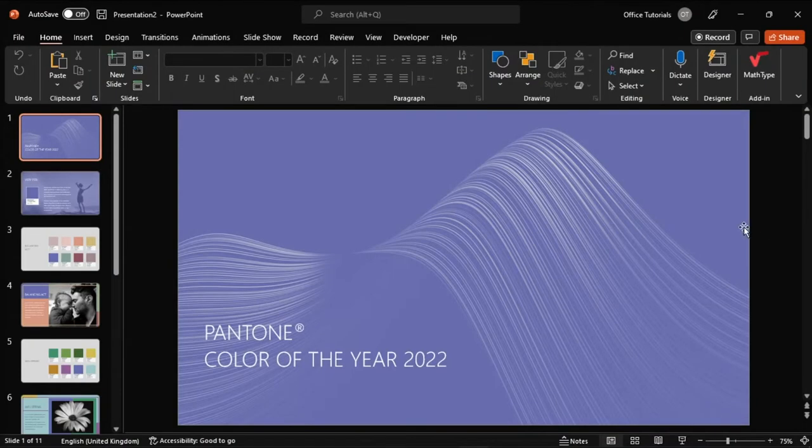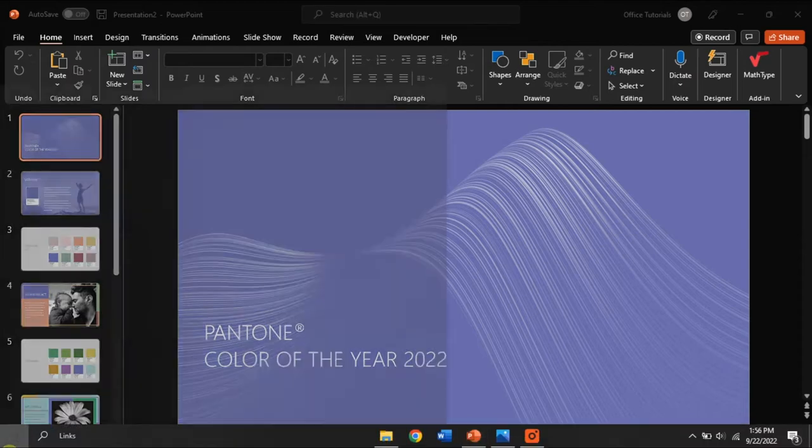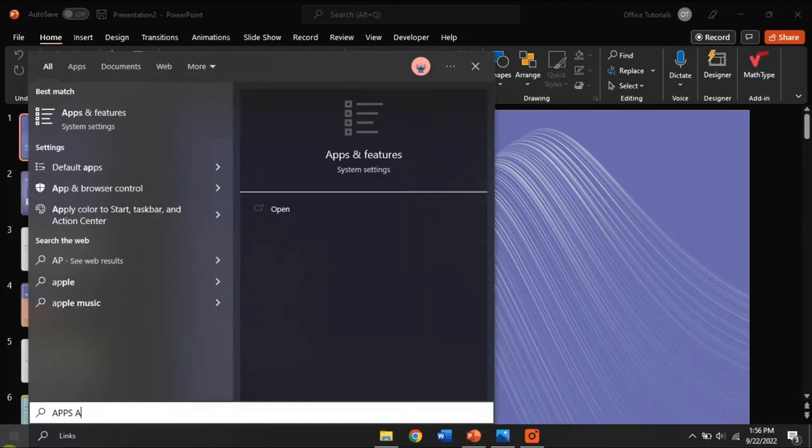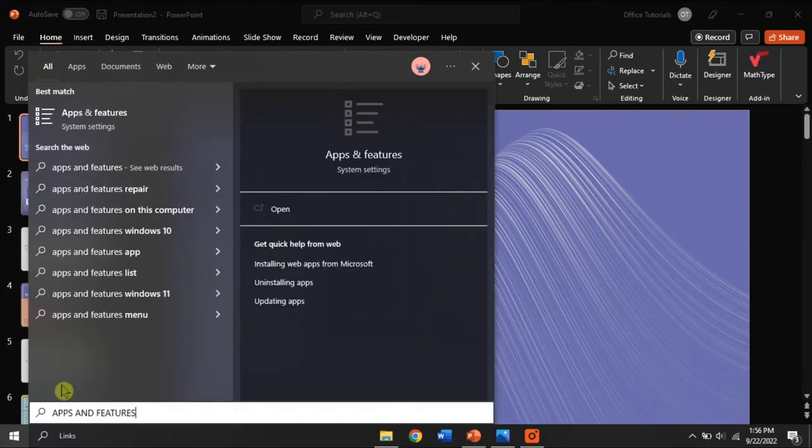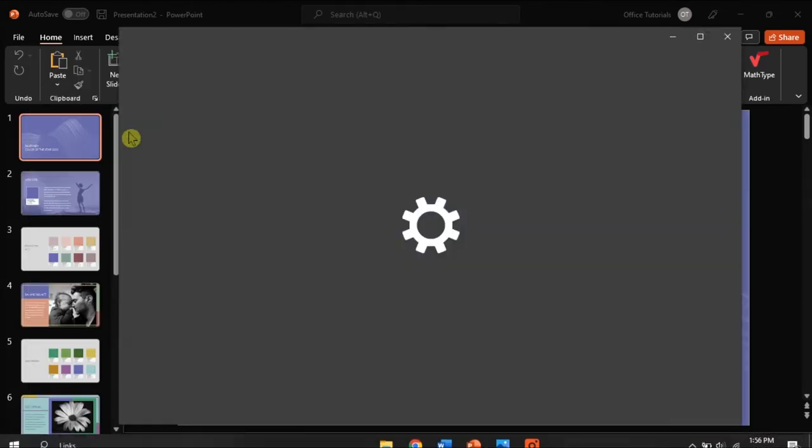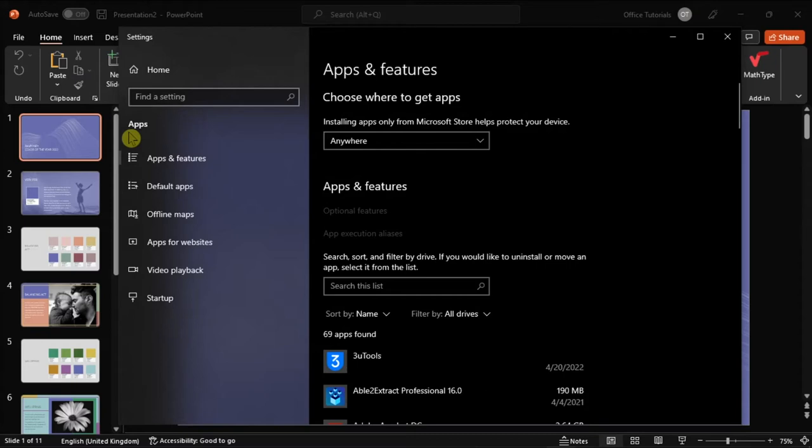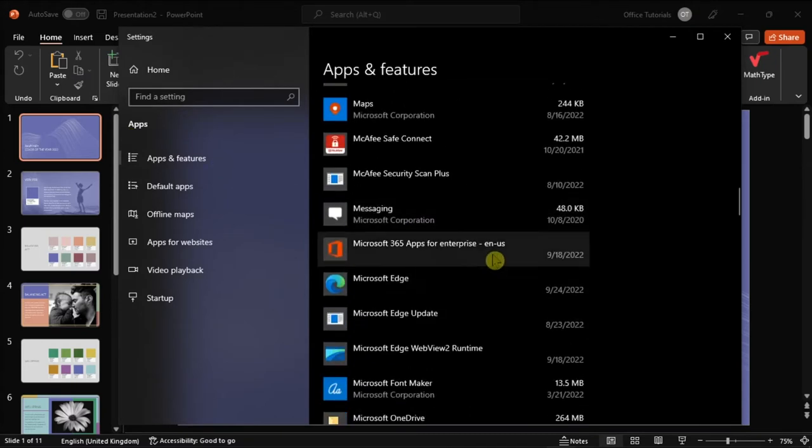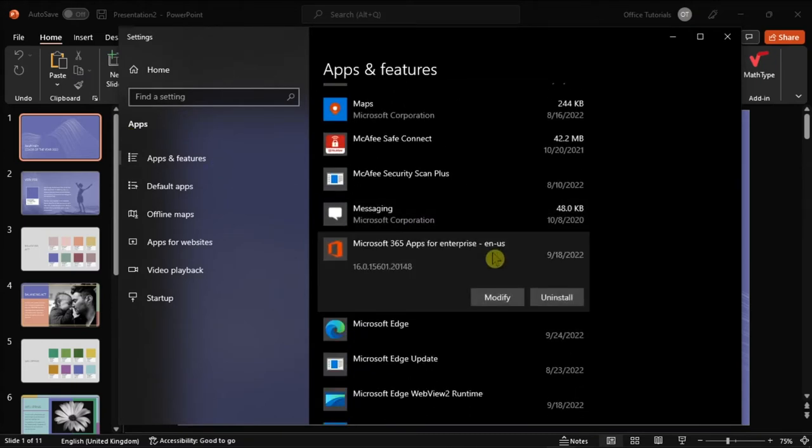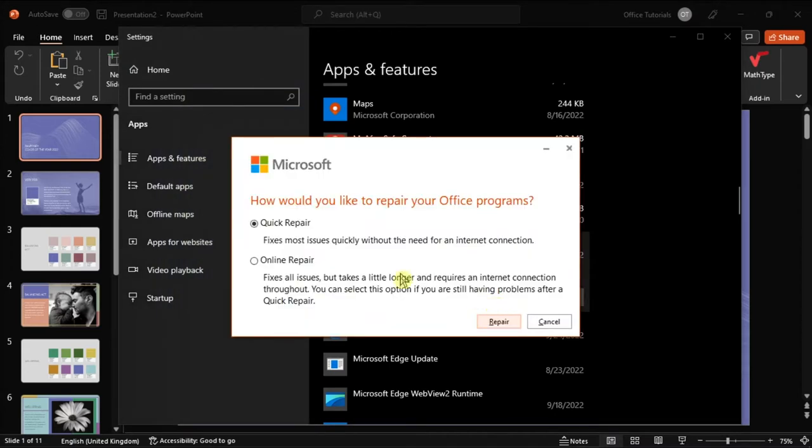Next, try repairing your Office by searching apps and features on your Windows search bar, find your Microsoft package, select Modify, and you can either select the Quick or Online Repair to solve the problem.